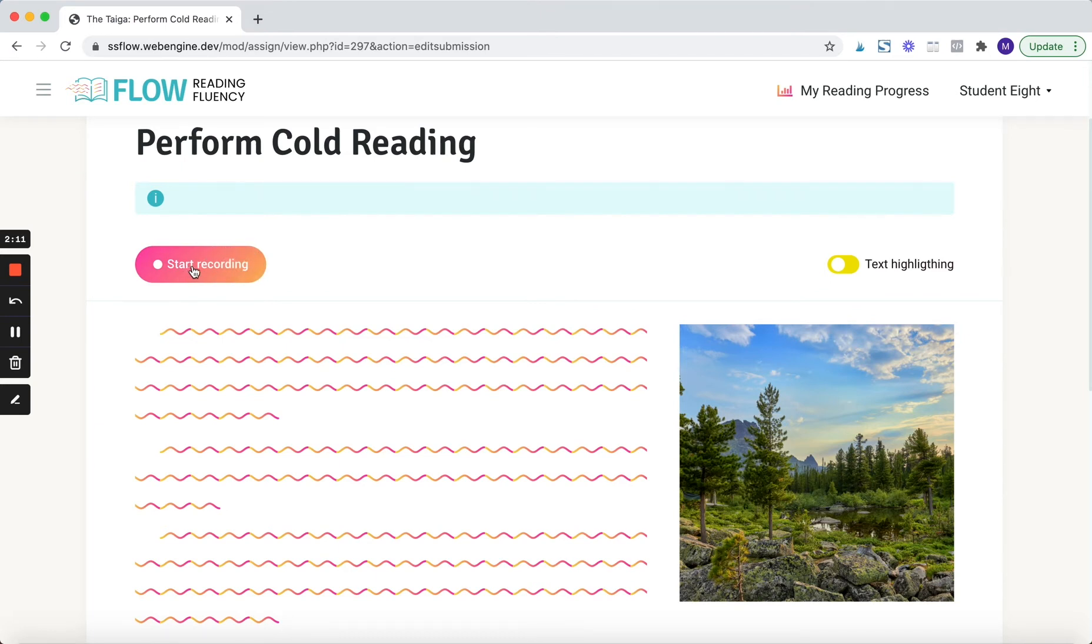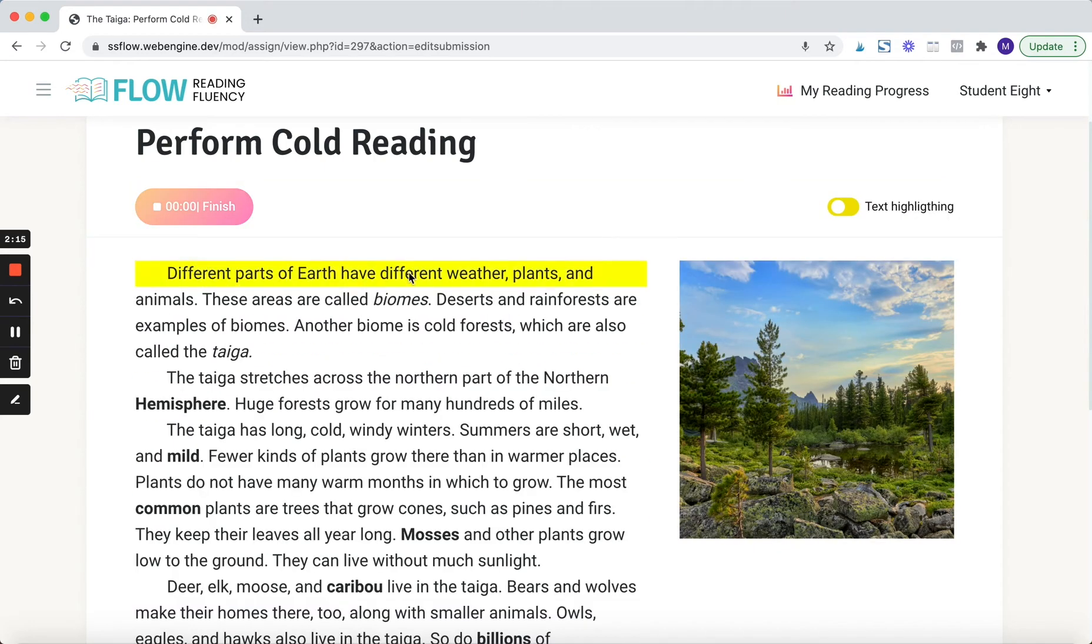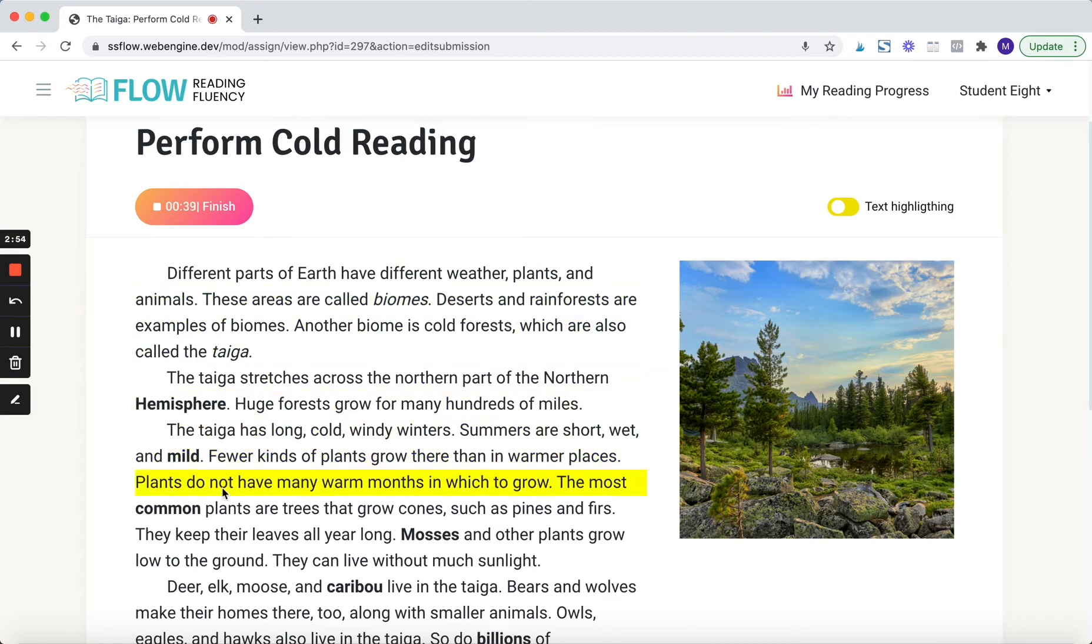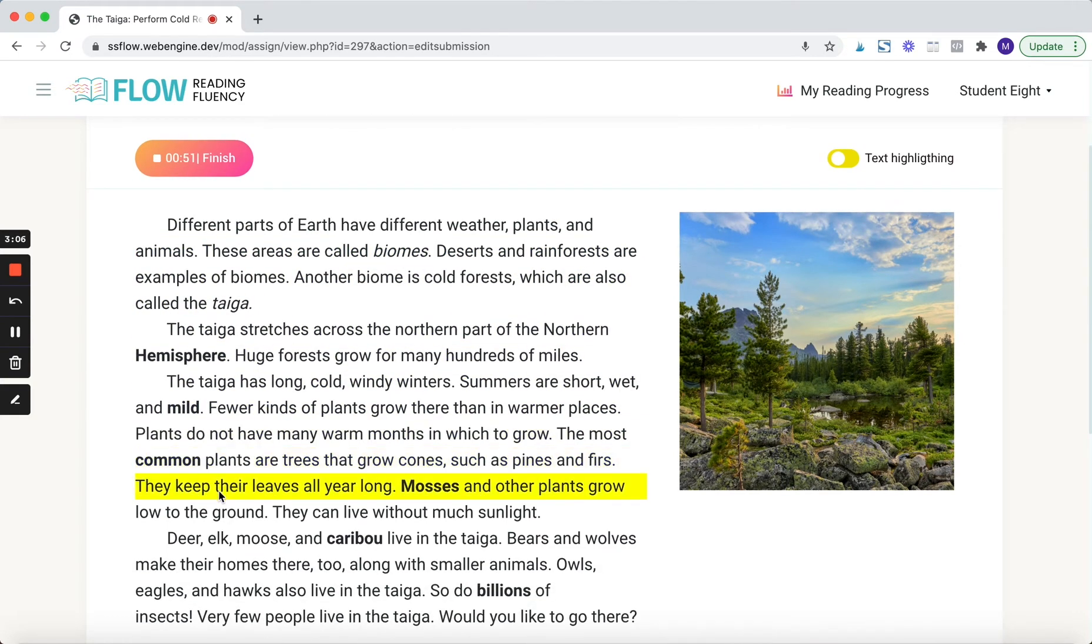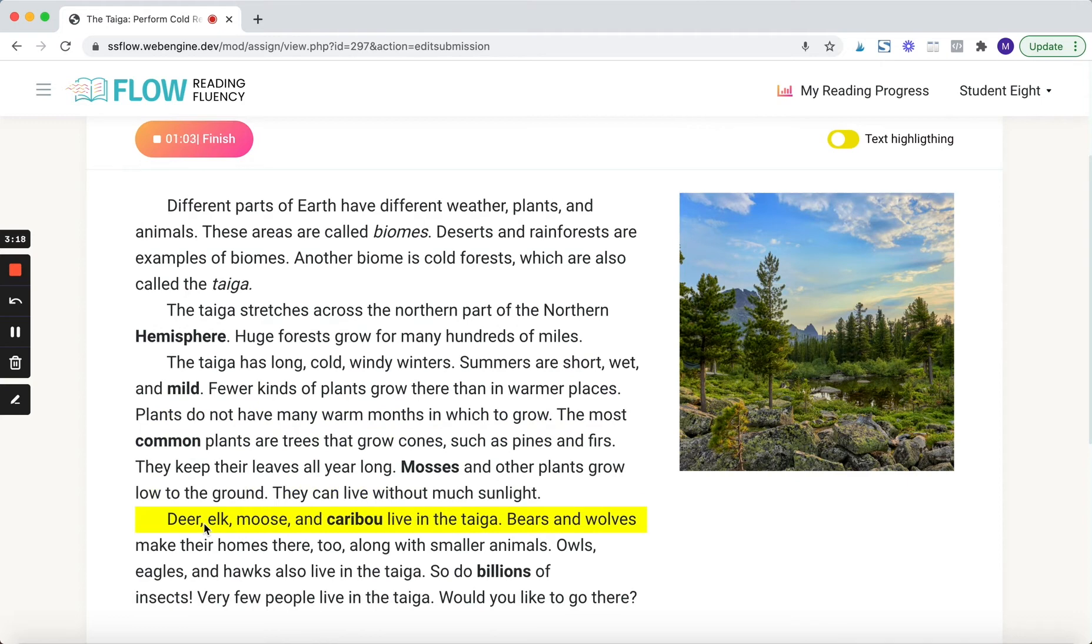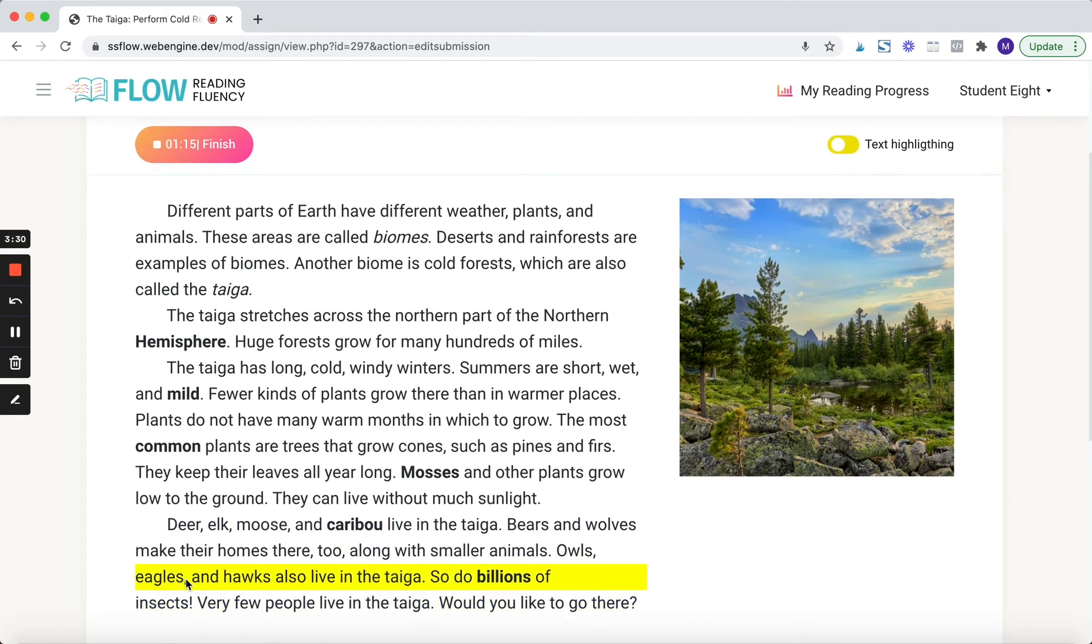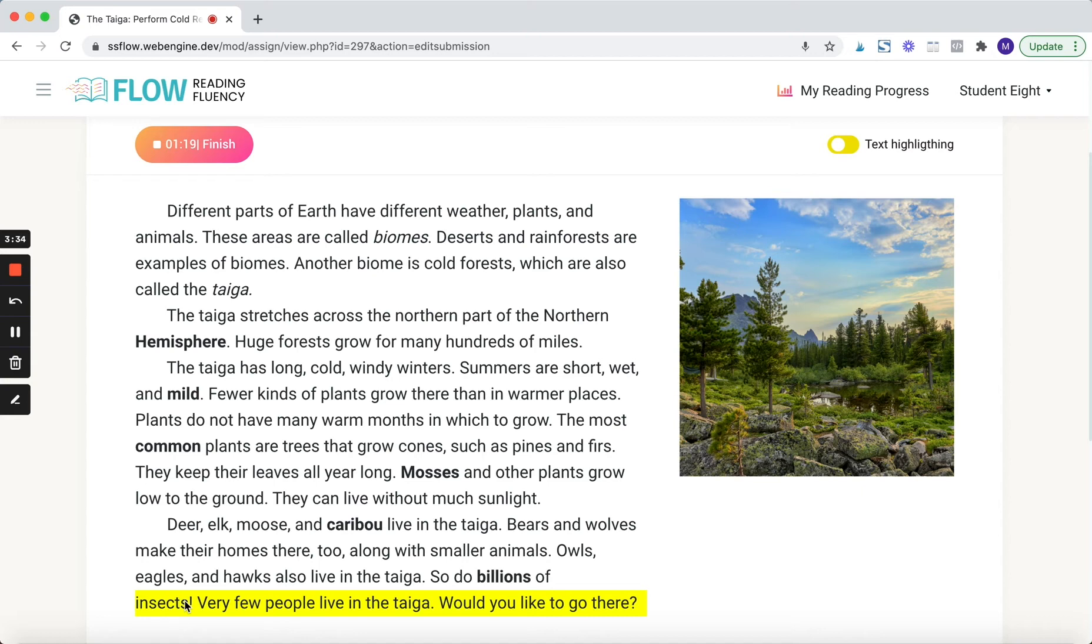Different parts of Earth have different weather plants and animals. These are called biomes, deserts. Very few people live in the taiga. Would you like to go there?